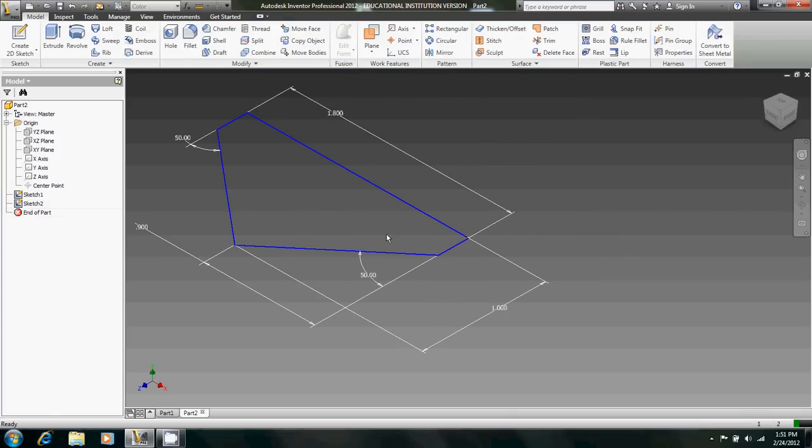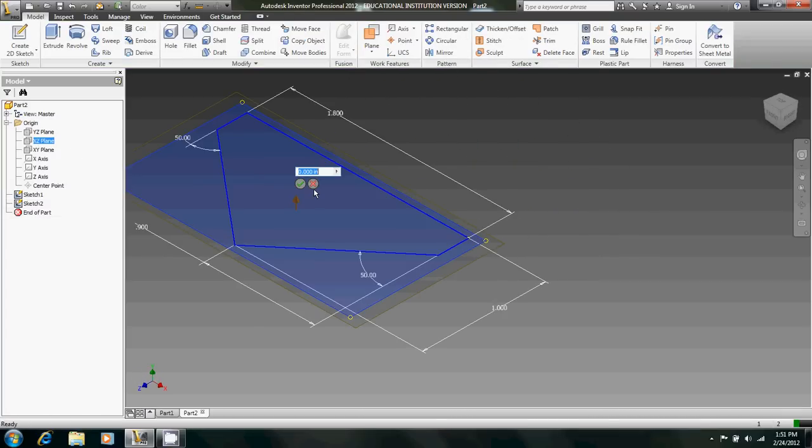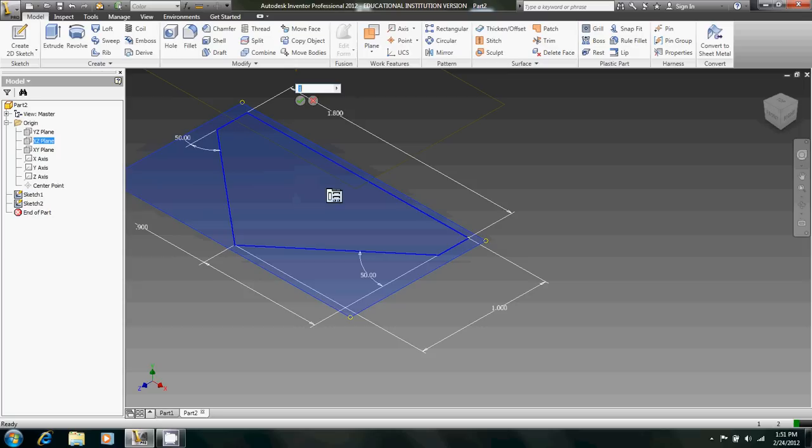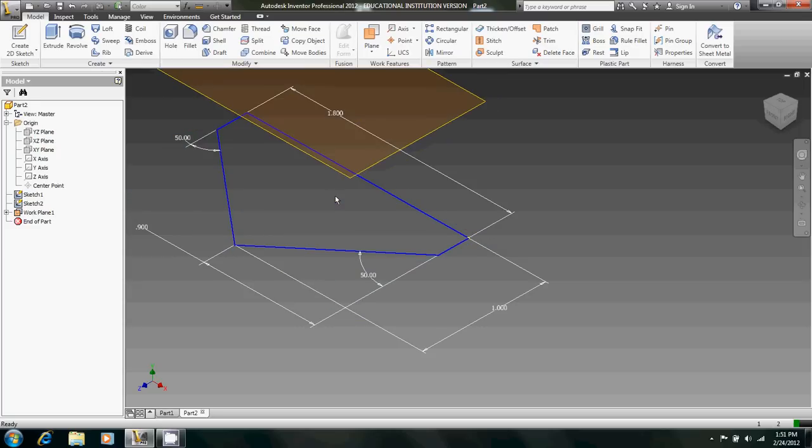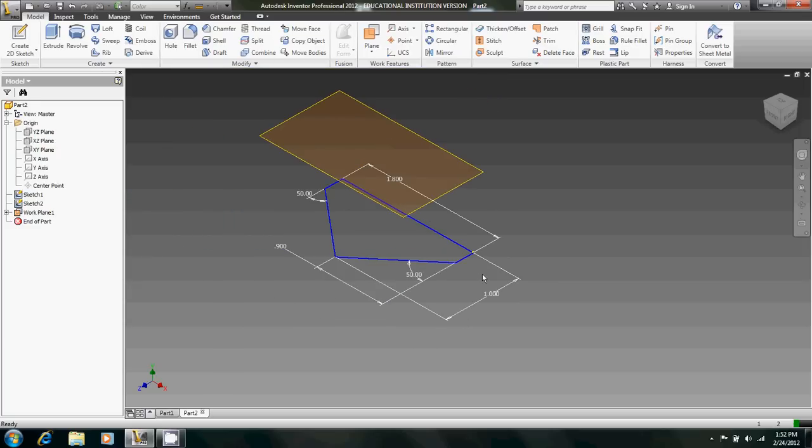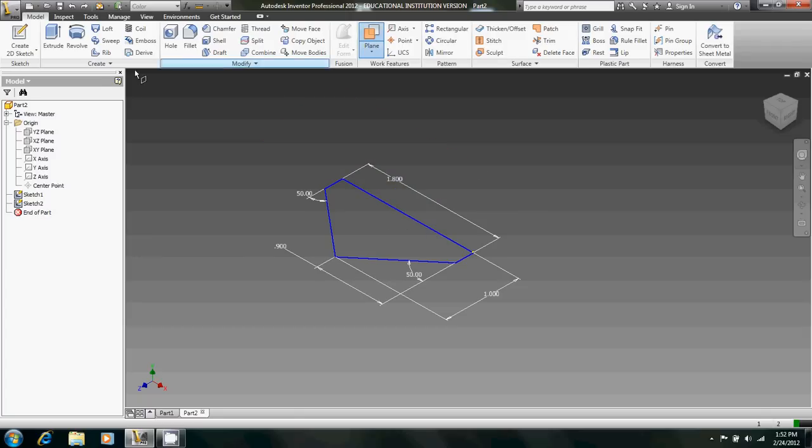Finish sketch, and then we're going to create a work plane. Offset from that plane by 1 inch. Hang on, oh wait. Sorry, it's 0.75, not 1 inch.